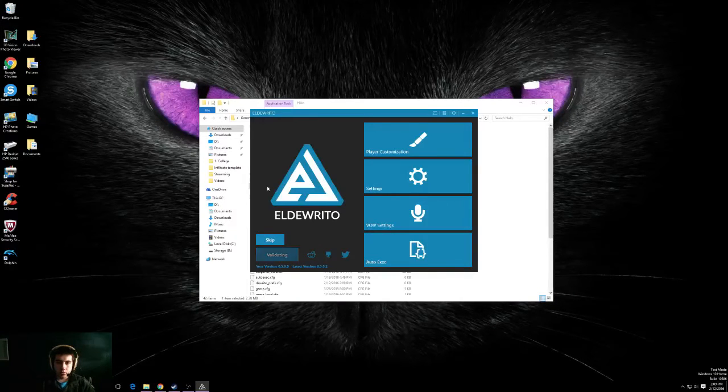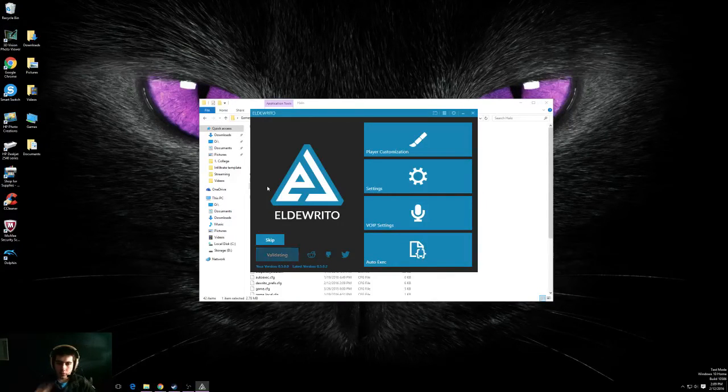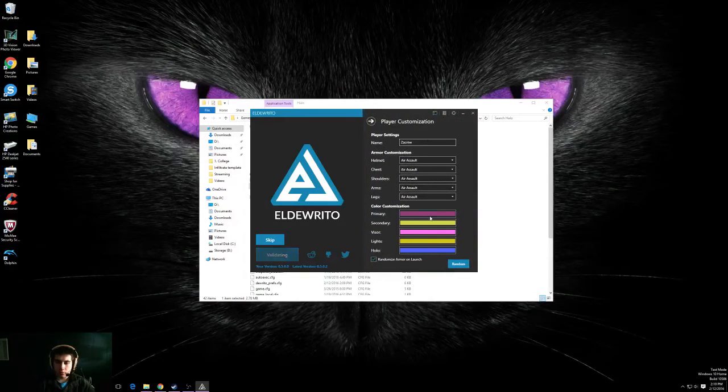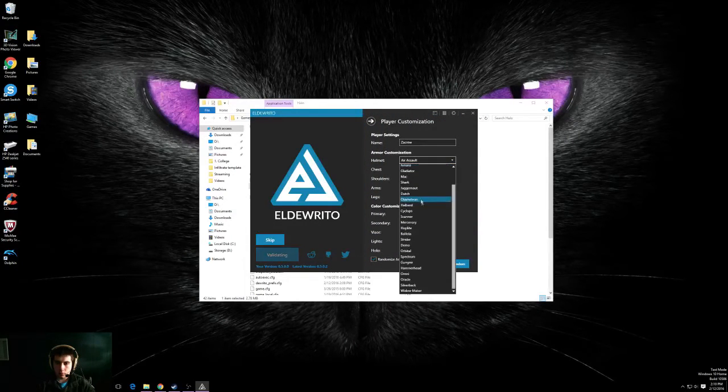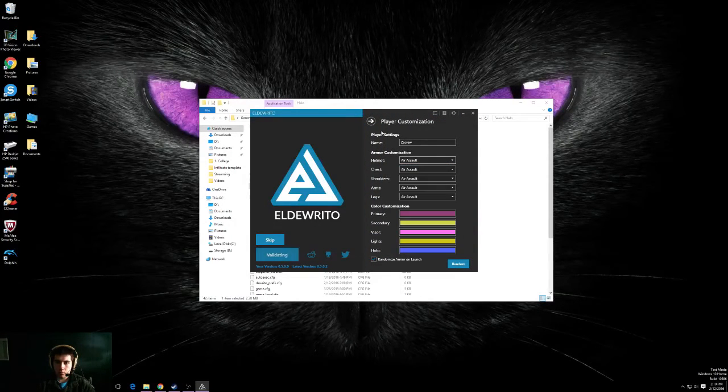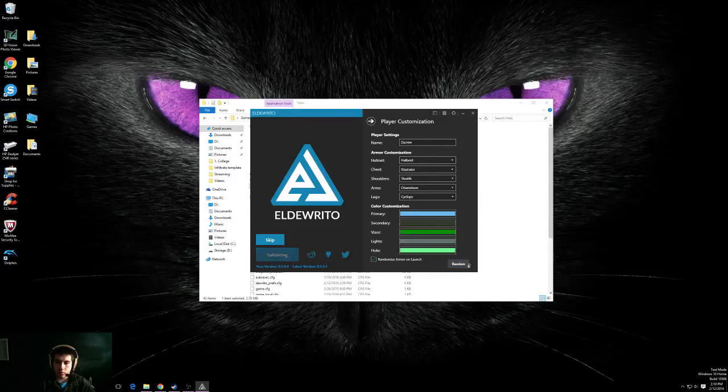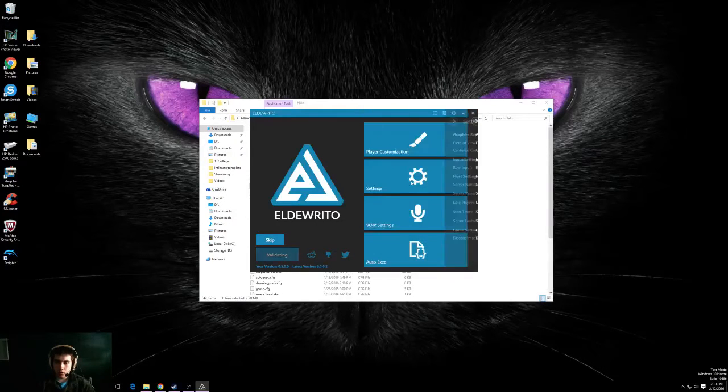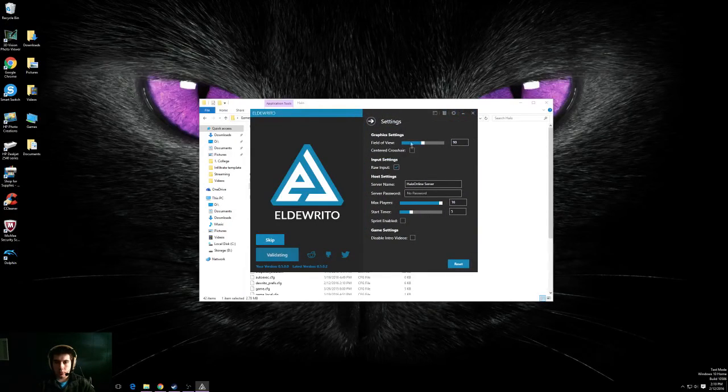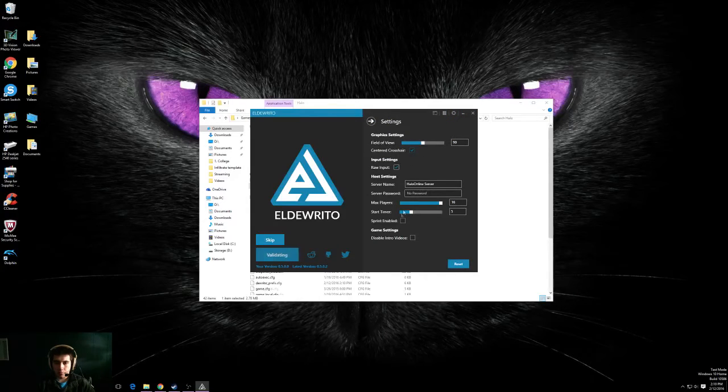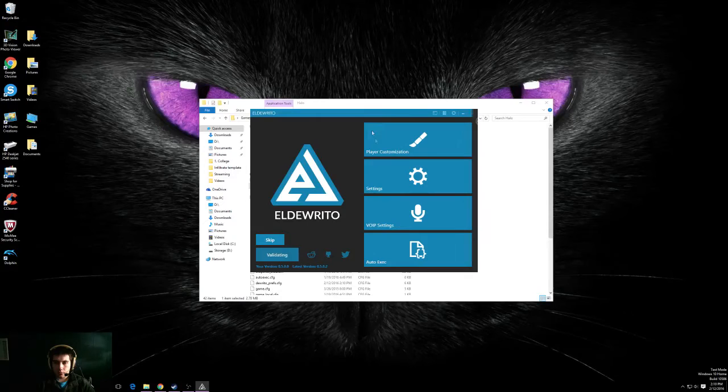This is the menu for Halo Online. You can customize how your character, how you want to look with all kinds of different armors. Customize all your colors. I have random on. I like to just switch it up. Here are the settings. Field of view. You can have a crosshair. All kinds of cool stuff here.